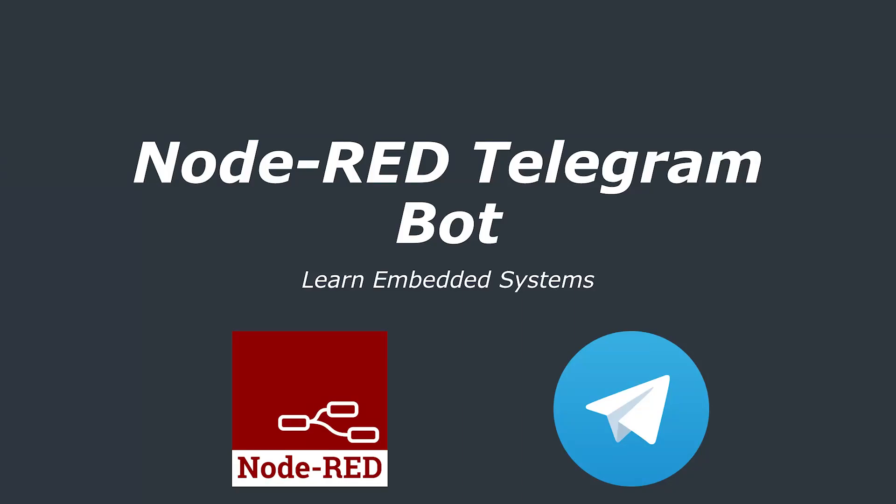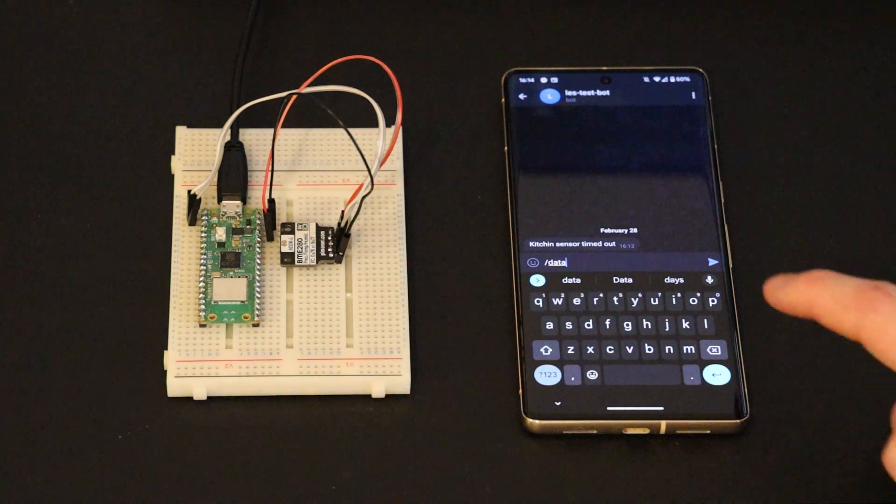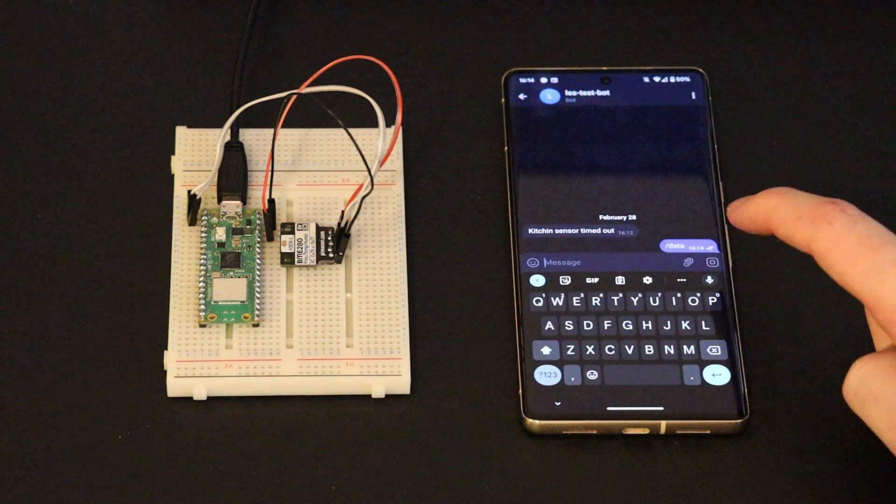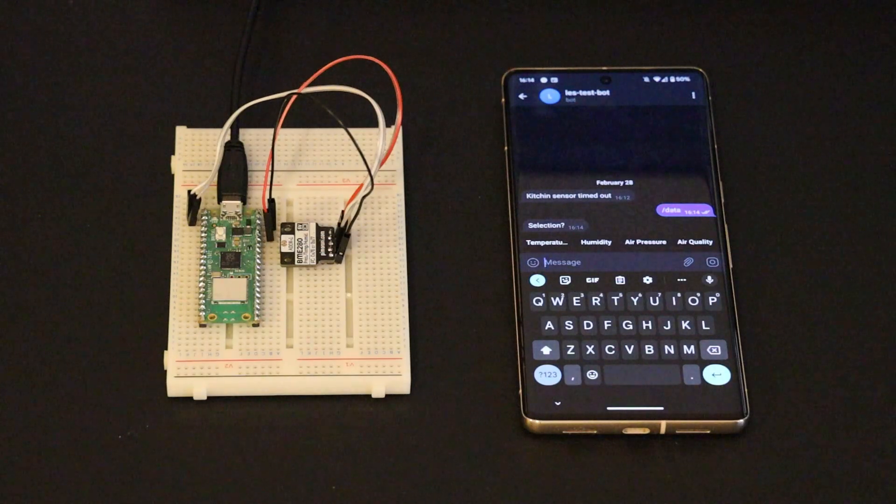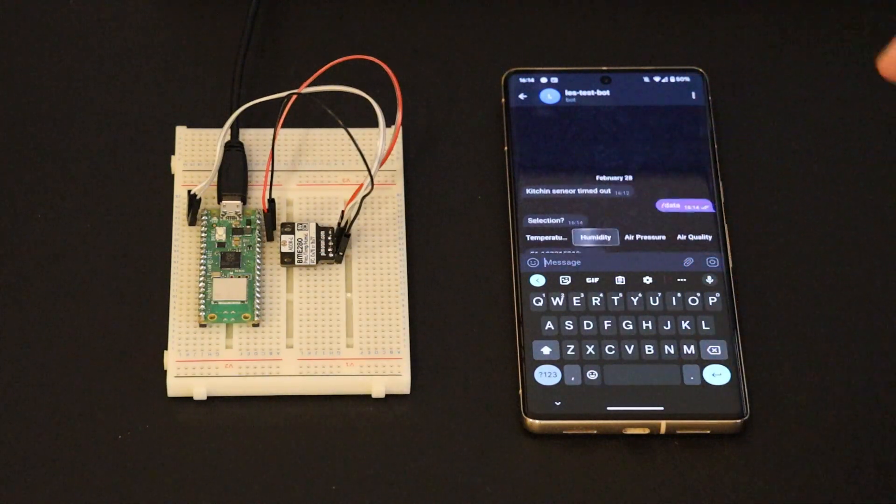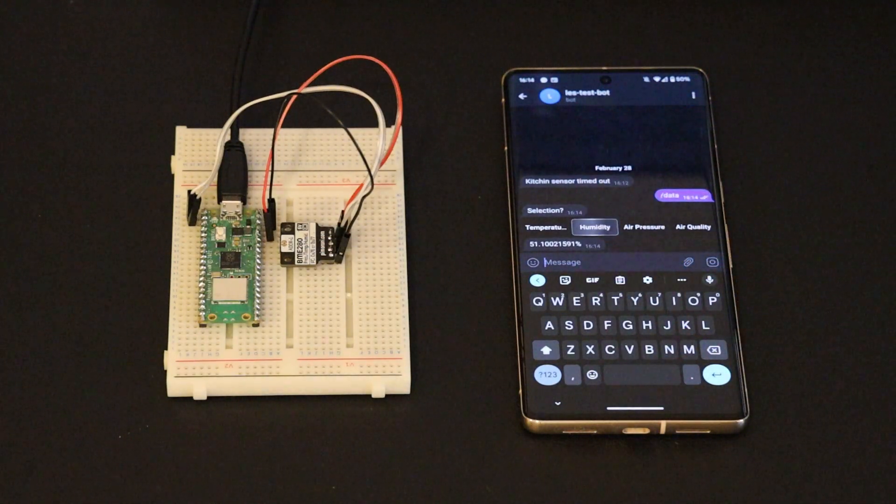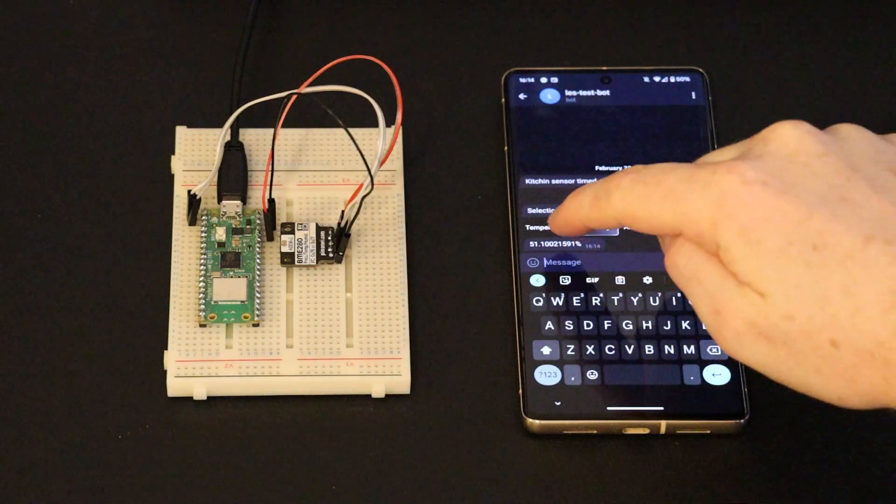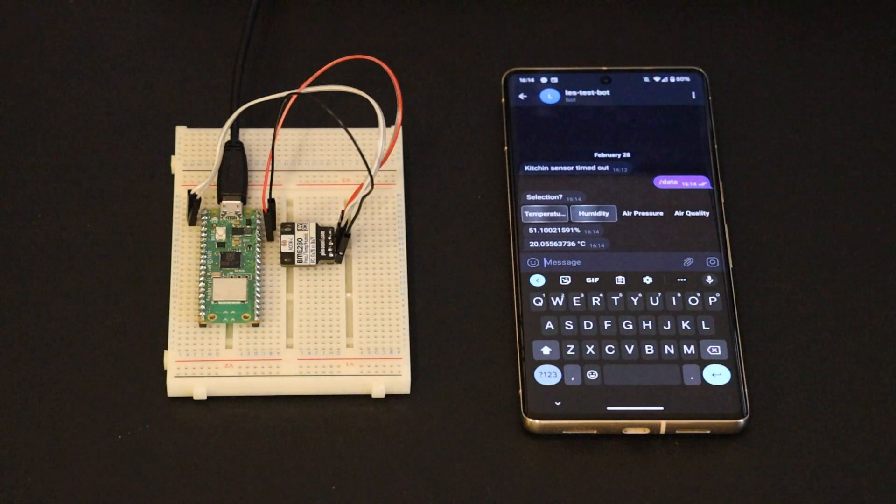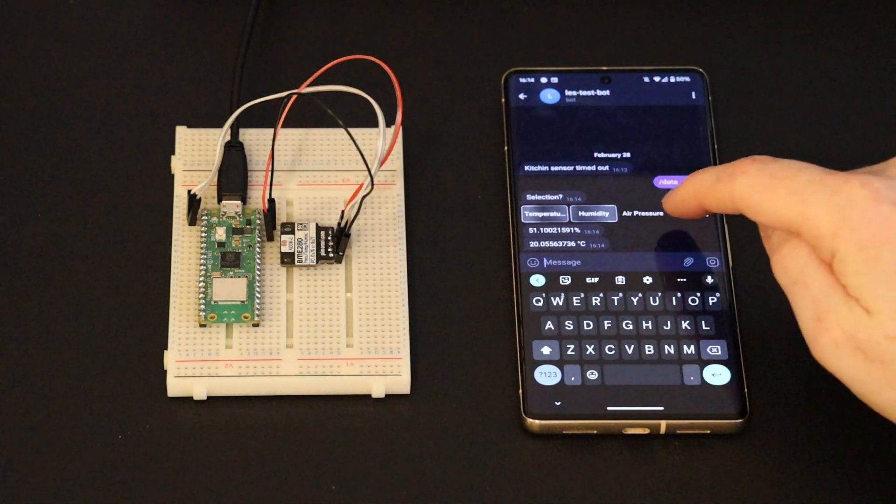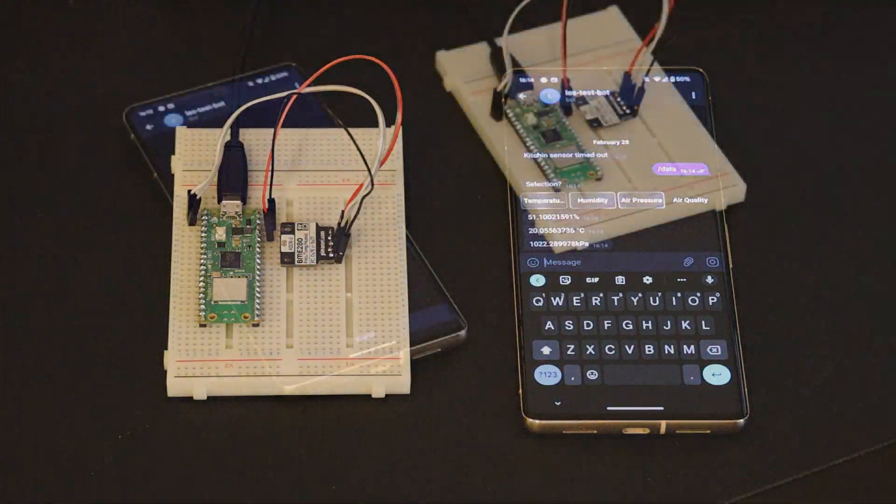In this video, we're going to create an easy way of interacting with your IoT server through a Telegram bot. I wanted to create a way to receive my sensor data remotely, and so I created a Telegram bot and Node-RED flow that would receive a command from a user, in this case me, then present some options, and when the user has made a selection, it will reply with that sensor information from an InfluxDB database.